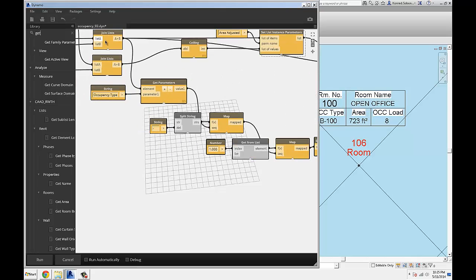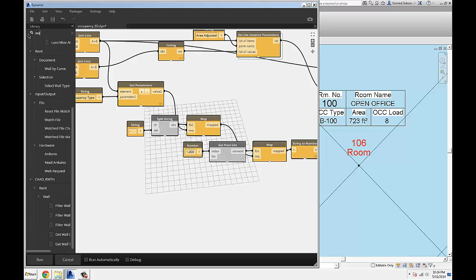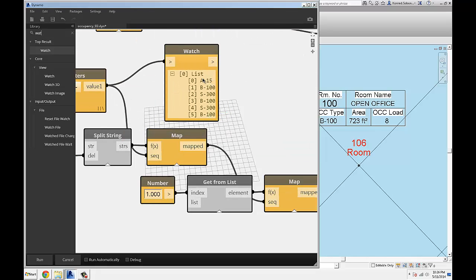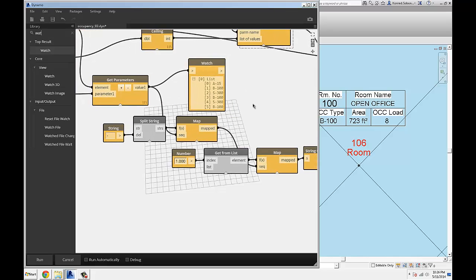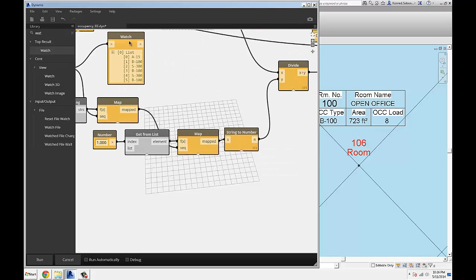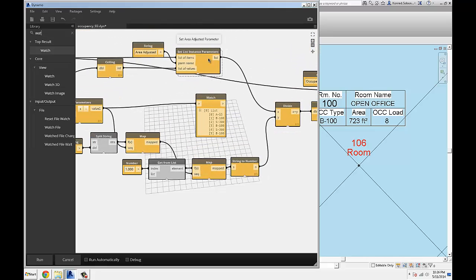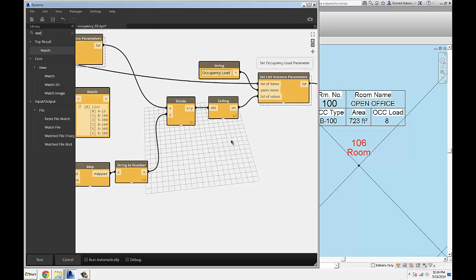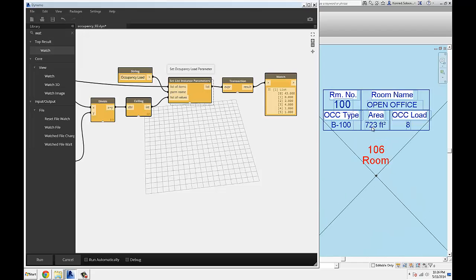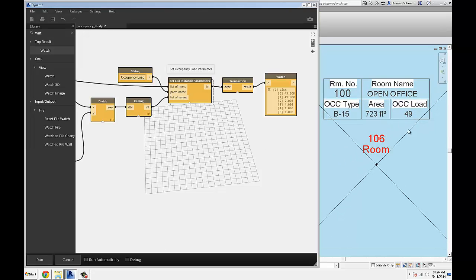I'm pulling the occupancy type parameter from all the rooms I'm working with. They come through as strings — you can see them with the prefix for occupancy type and then square footage per person allowed. I'm splitting those strings at the dash, and once I get just a number I use it to divide the area by that number. That result is written back to Revit as an occupancy load parameter so I can schedule it. If I change an occupancy type — say to 15 — and rerun, you can see the occupancy load update automatically.